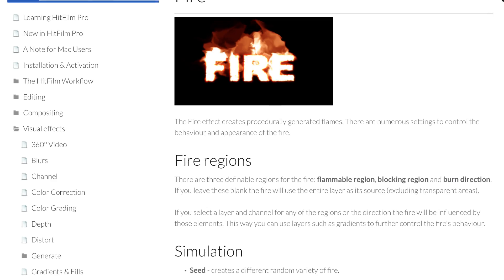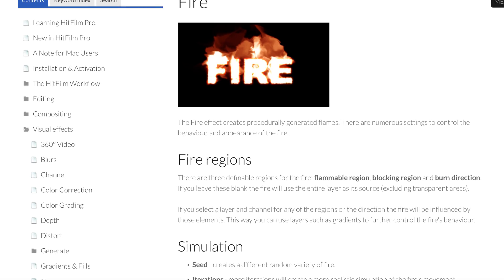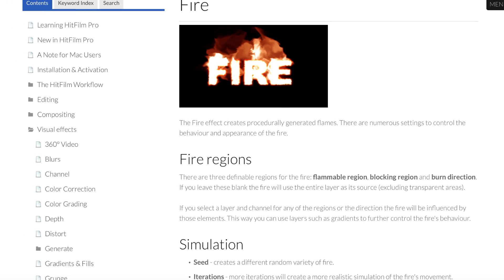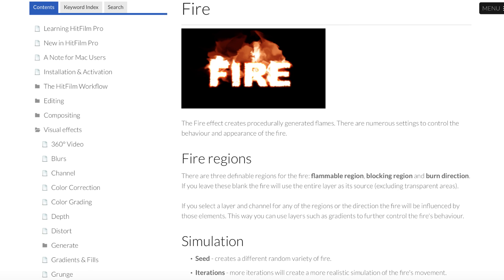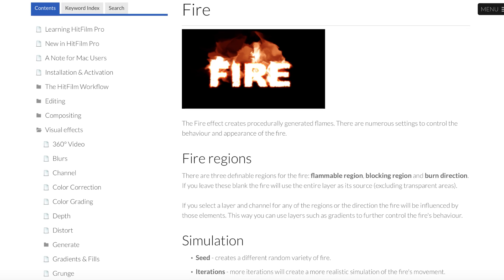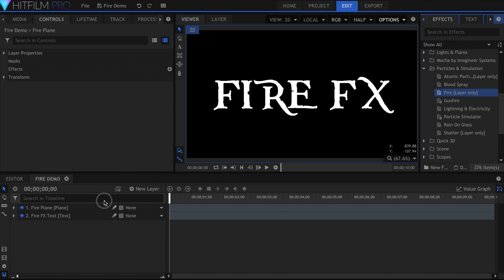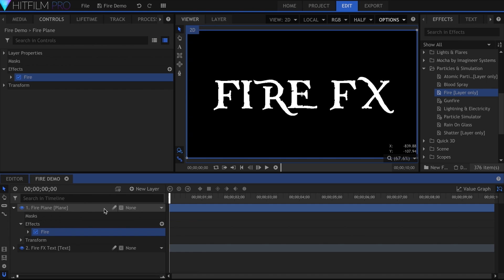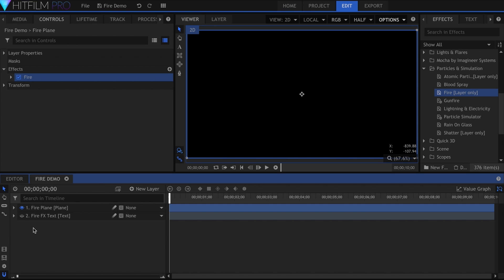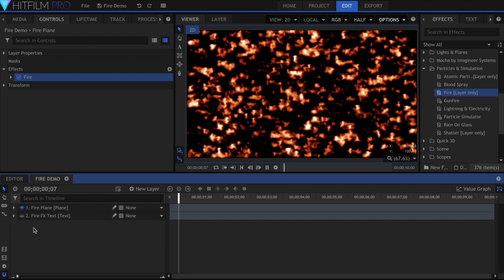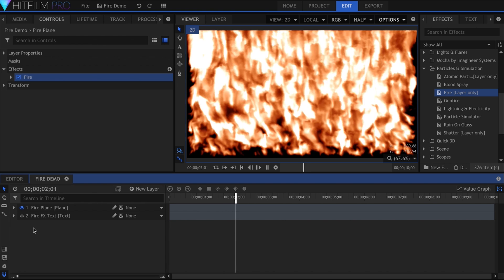Most of this information is pulled from the online HitFilm manual, but it helps to see the effect in action as well. Here, I have a plane and a text layer. I'll add the fire onto the plane. Hide the text by clicking the eye. If I press play, the entire plane will be set on fire.